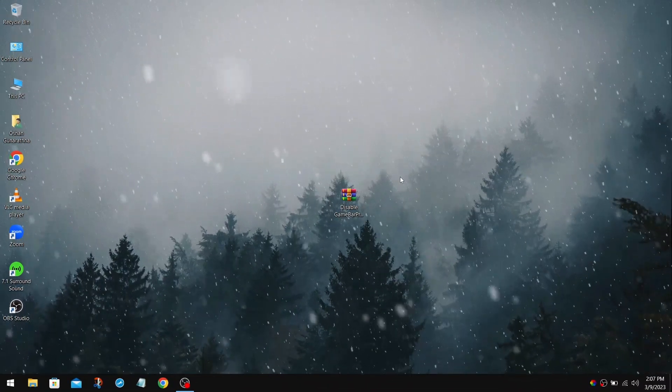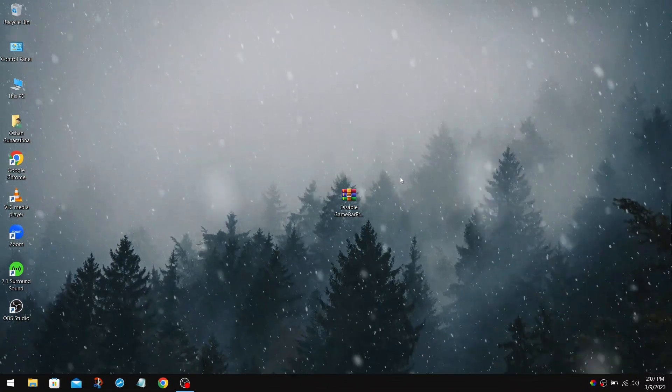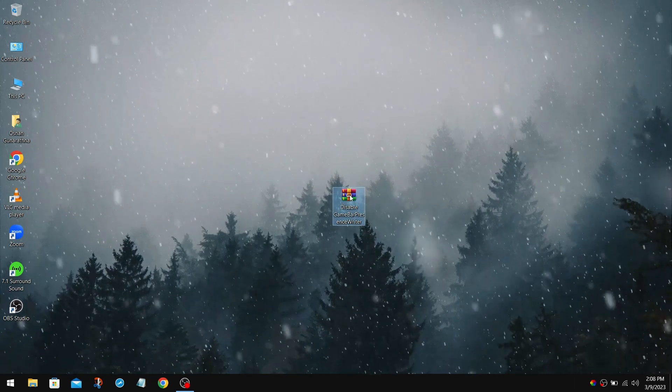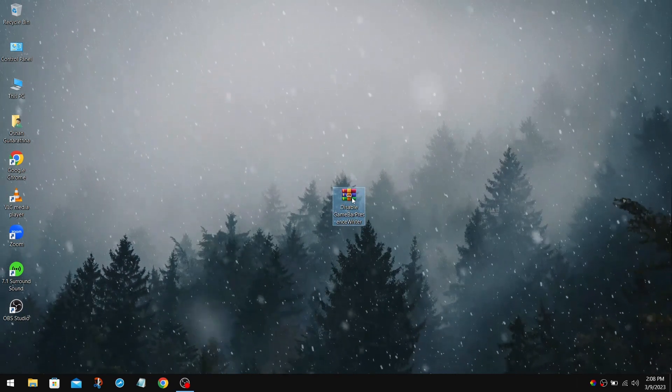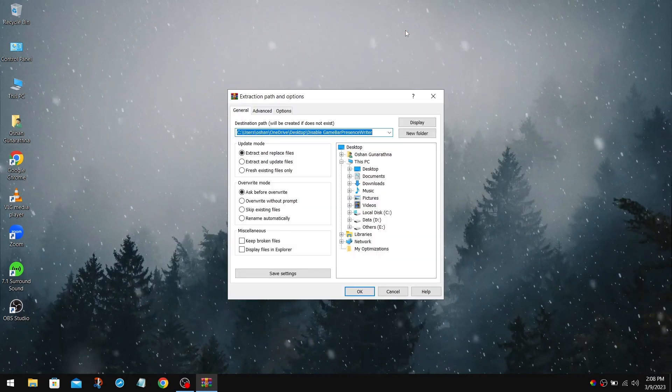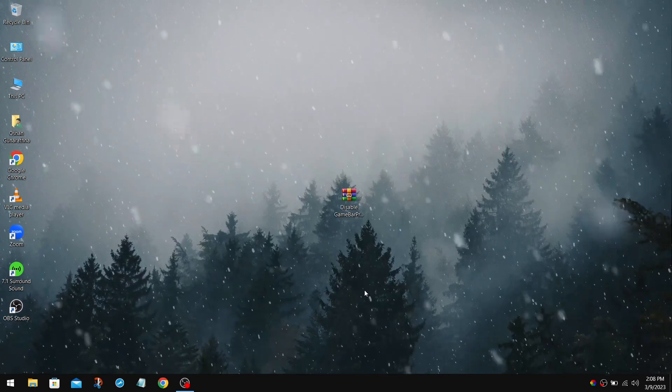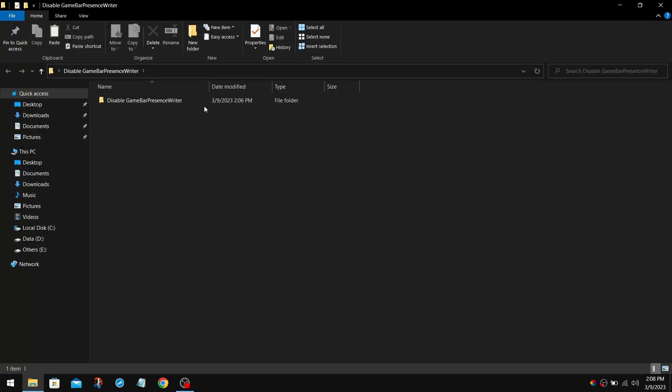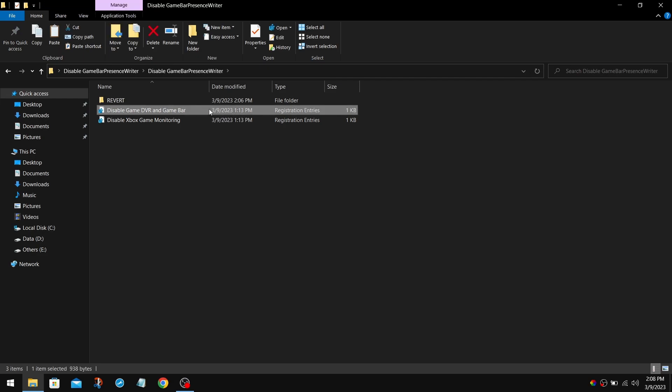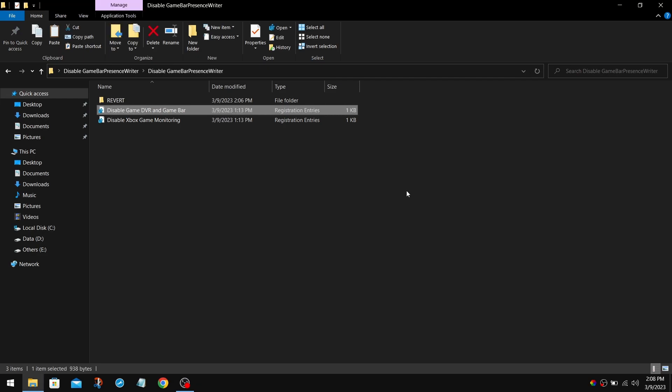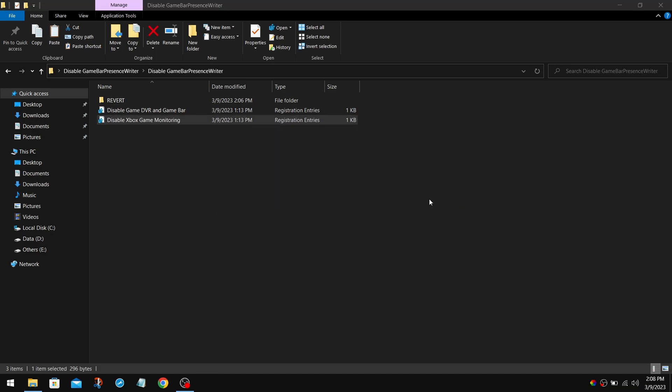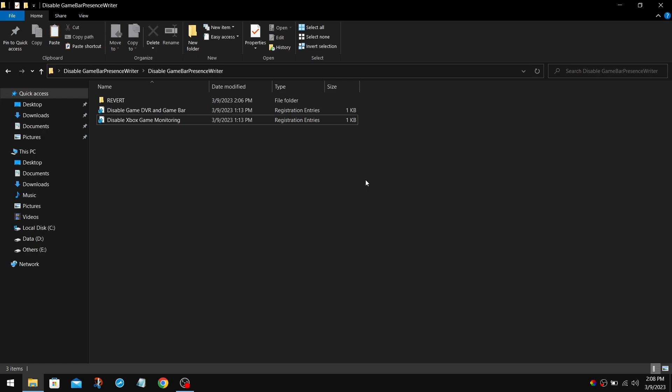Next, we are going to disable Game DVR and Game Bar in the Registry Editor. Download my pack link in the description, and extract it using 7-Zip or WinRar. And open it. I also provide the Revert Pack as well. Now you need to double-click on these two registry entries. Click Yes and click OK. Do the same thing for the other one as well. Now we need to restart our PC, but I'm going to do it after the next optimization.